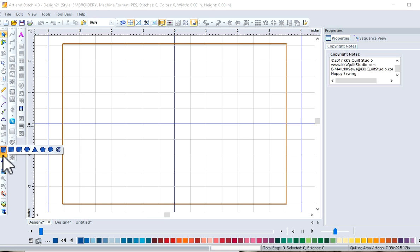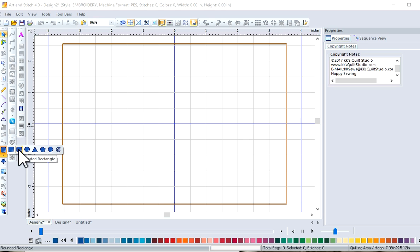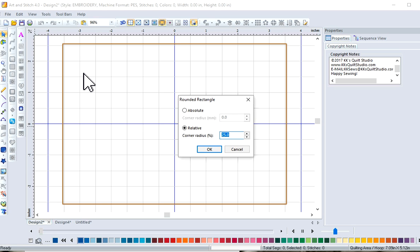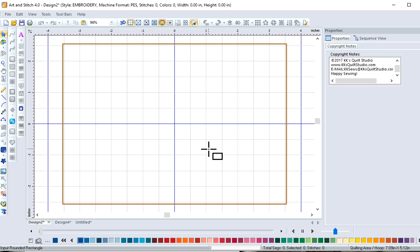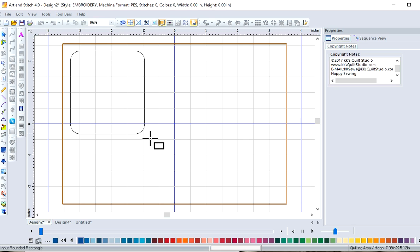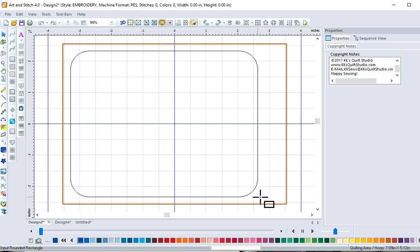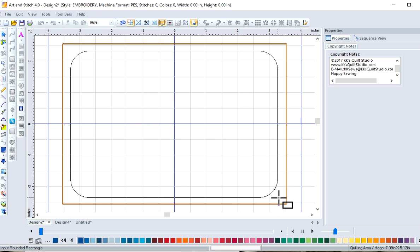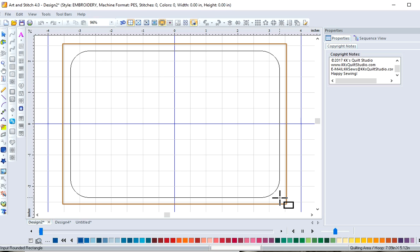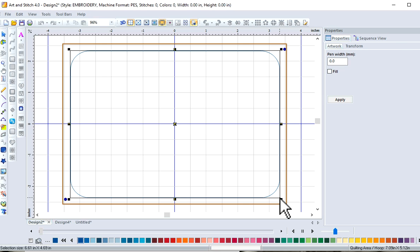We're going to start with our shape tool to draw our field, and we don't want to use a regular rectangle. I want to use a rounded rectangle today. Click OK. And we're going to use most of our embroidery field. So we're just going to left click and drag and release, and there we have our field.